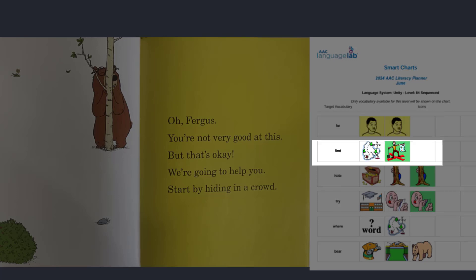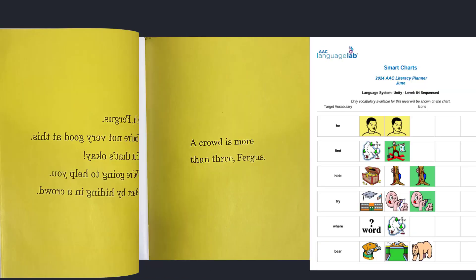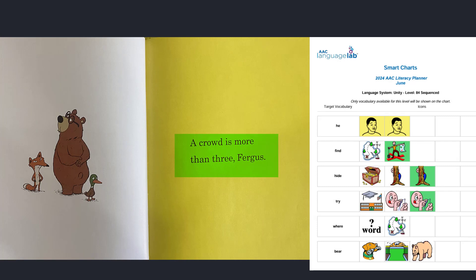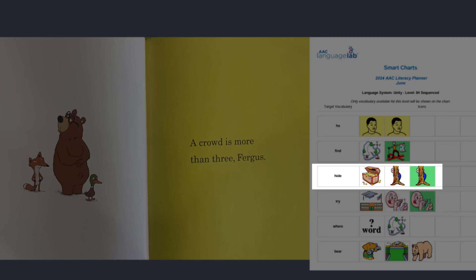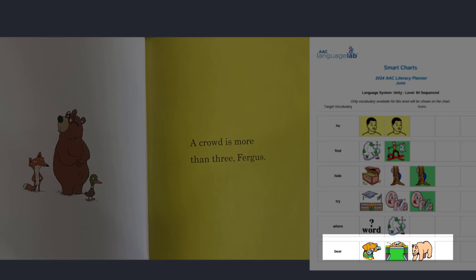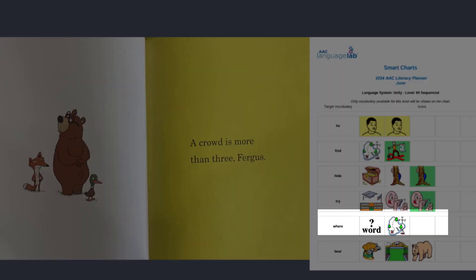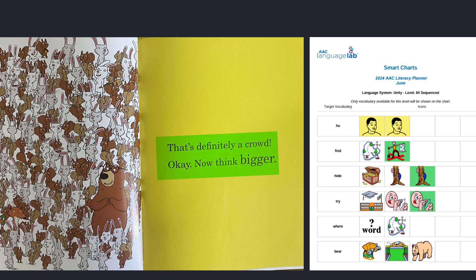He needs help trying to find a better place to hide. A crowd is more than three, Fergus. Fergus did try to hide again, but it's very easy to find a bear in a small group. I wonder where he'll hide next. That's definitely a crowd. Look at how much bigger the word 'bigger' is than the other words — that means the word 'bigger' is important to the story.